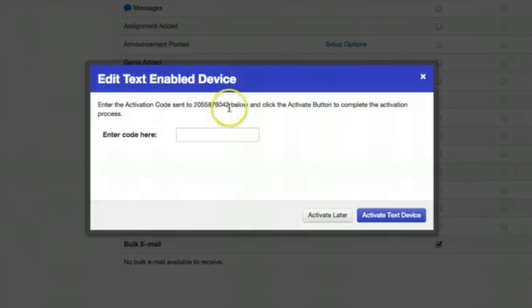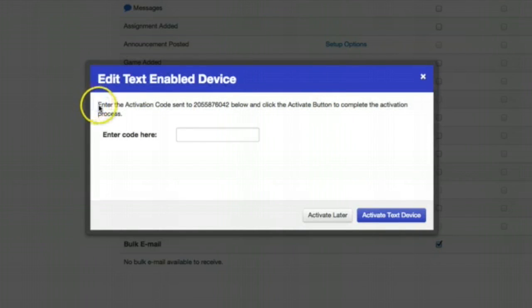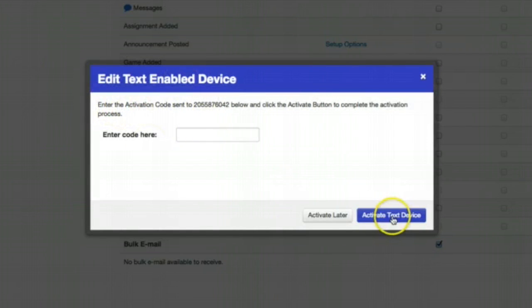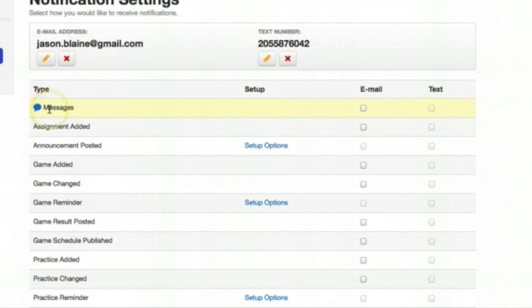Now this number will get a code sent to it and you will have to type that code in in order to activate. So I am going to take you through setting up the notifications. Let's start at the top and work our way down.